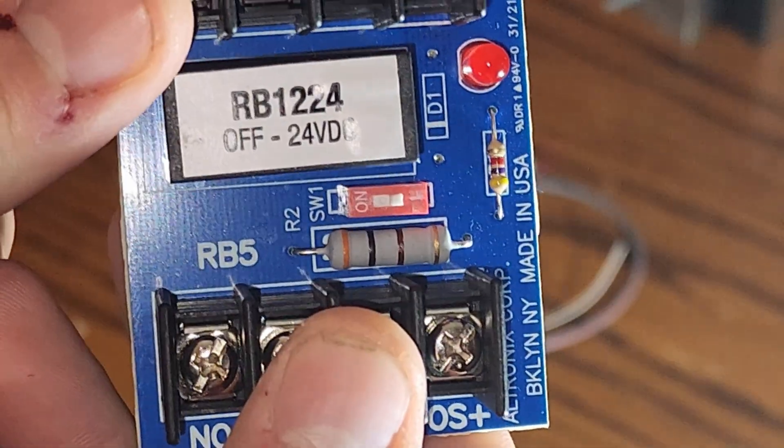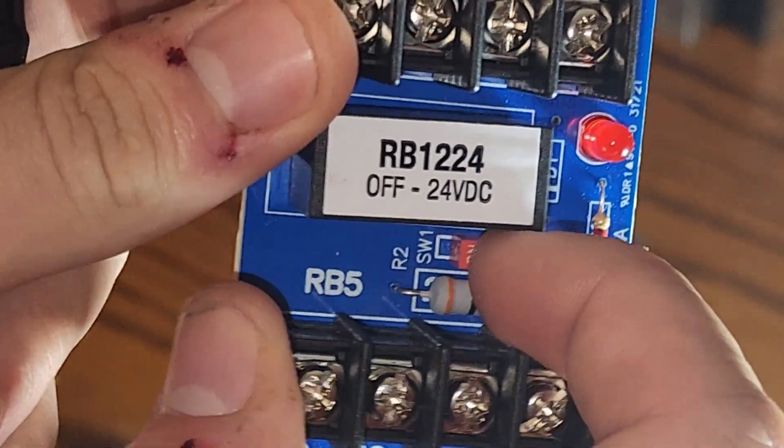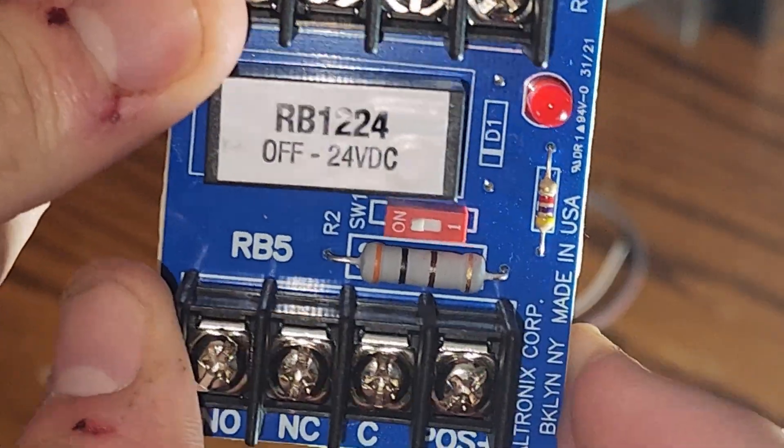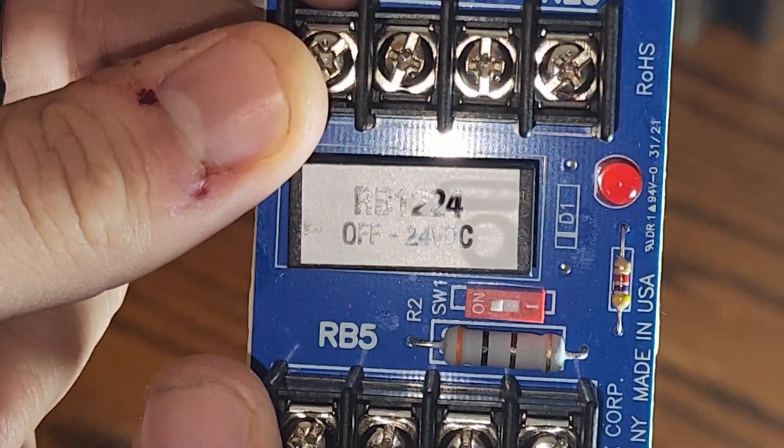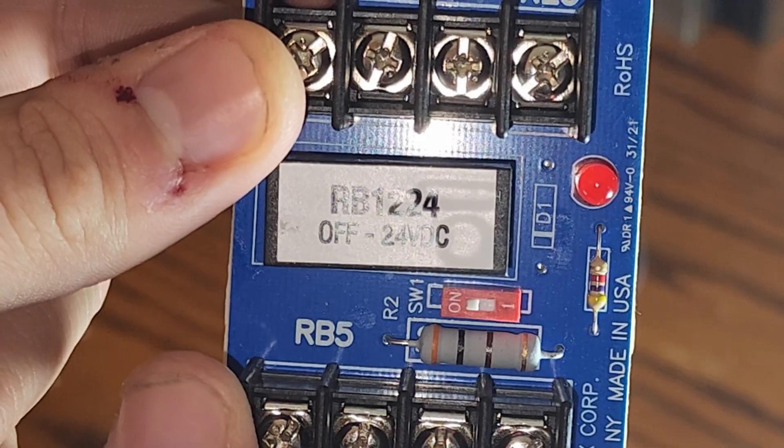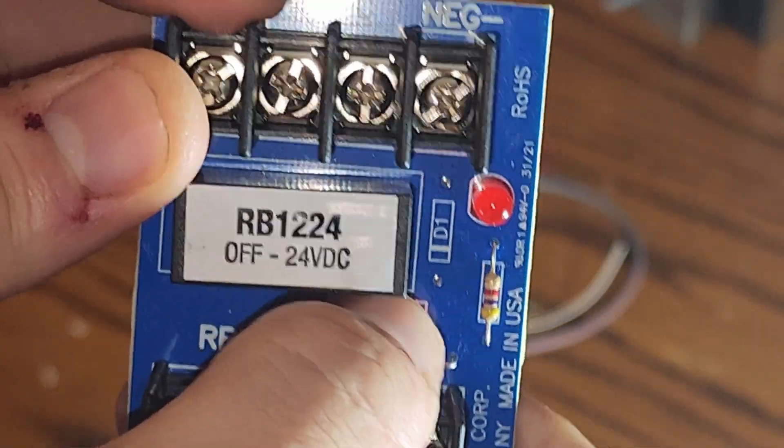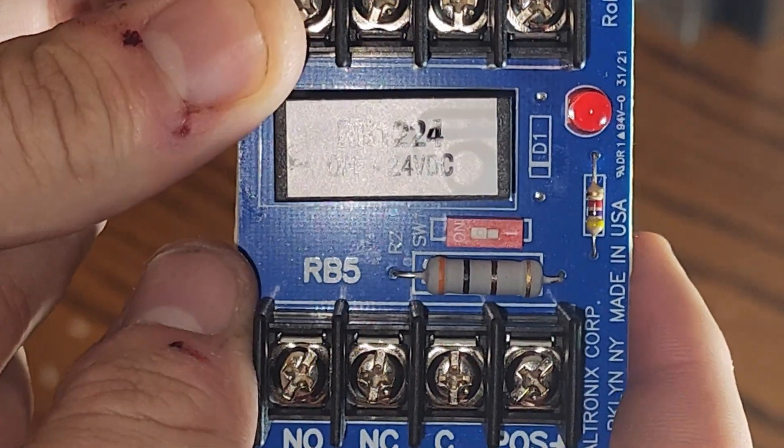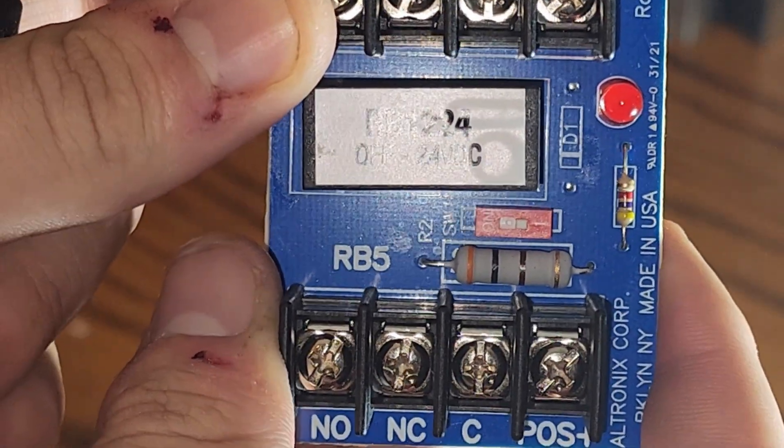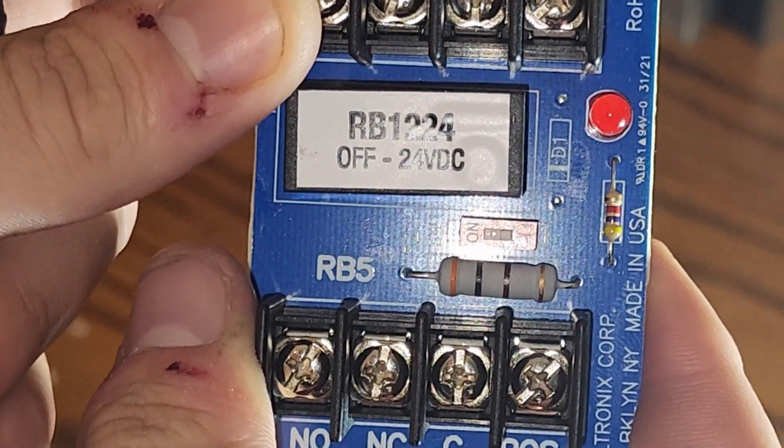This little red switch here indicates how much power. If it is in the on position, then the relay will accept 12 volt DC. If it is in the off position, then the relay will accept 24 volt DC.